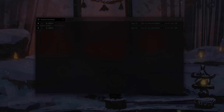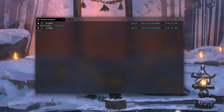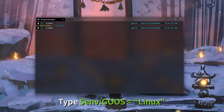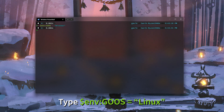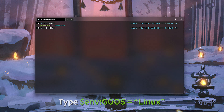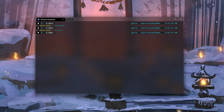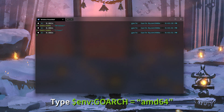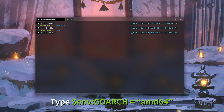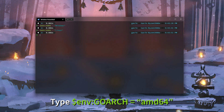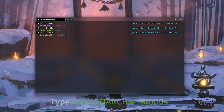All I need to do is have PowerShell open and type in these two simple commands. To change the operating system, type `$env:GOOS = "linux"`. To change the architecture, type `$env:GOARCH = "amd64"`.